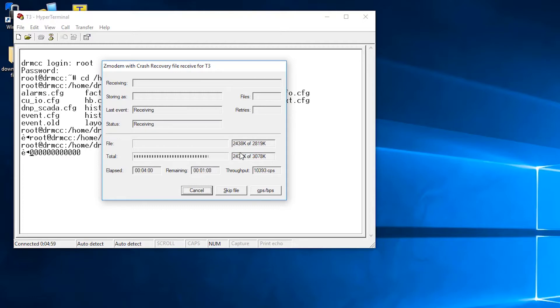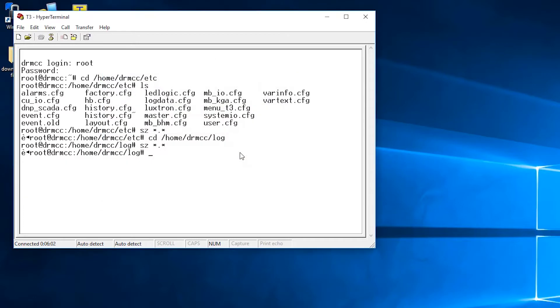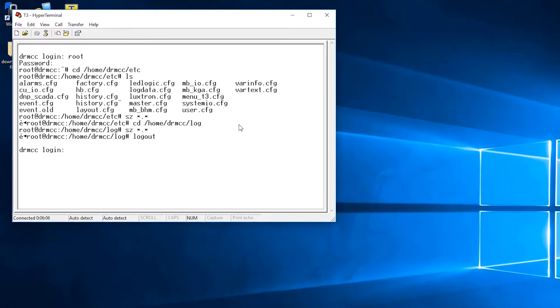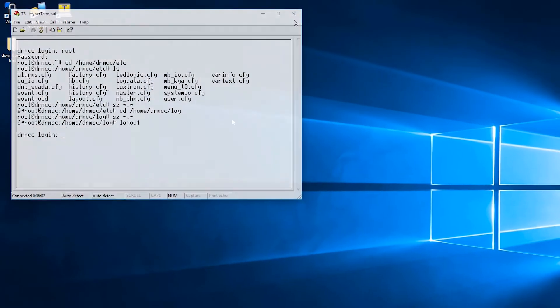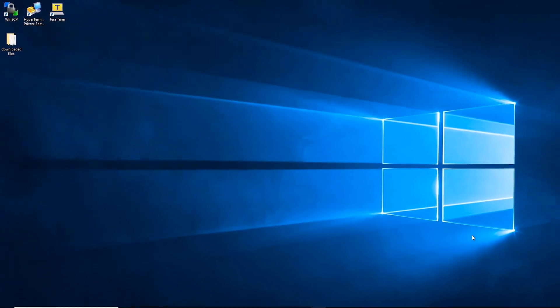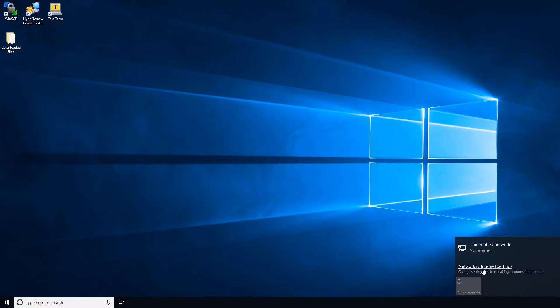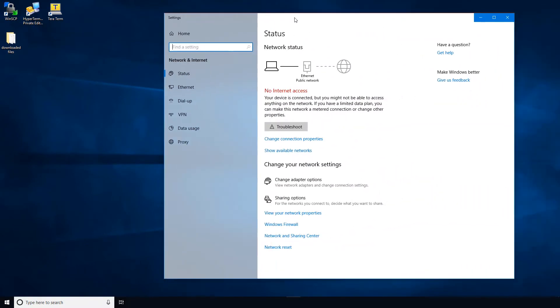And that is how you access the T3 via HyperTerminal. And now I'll show you how to access the T3 using WinSCP. You will need an ethernet connection to the T3 in order to connect via WinSCP.